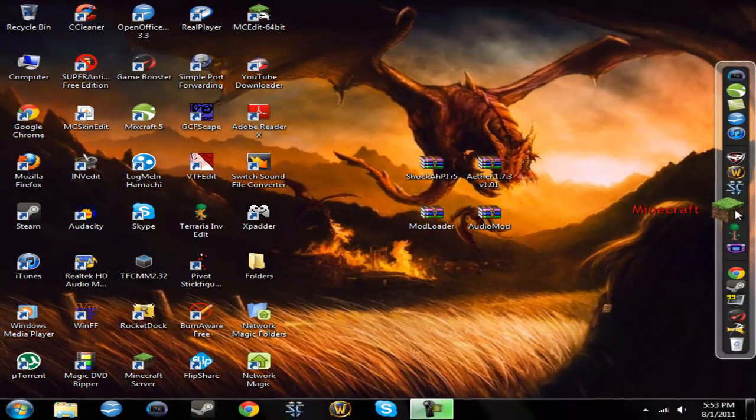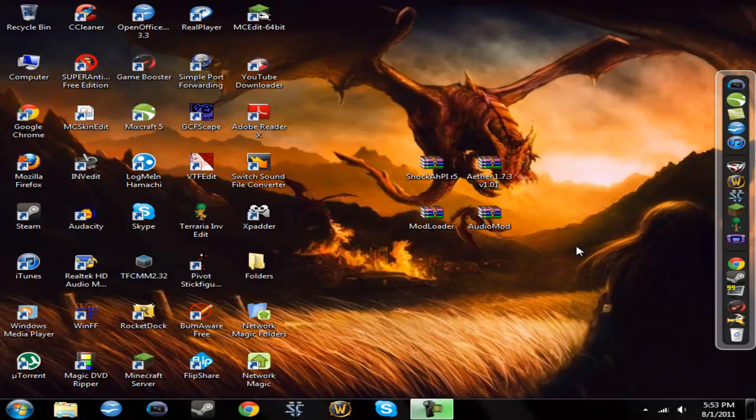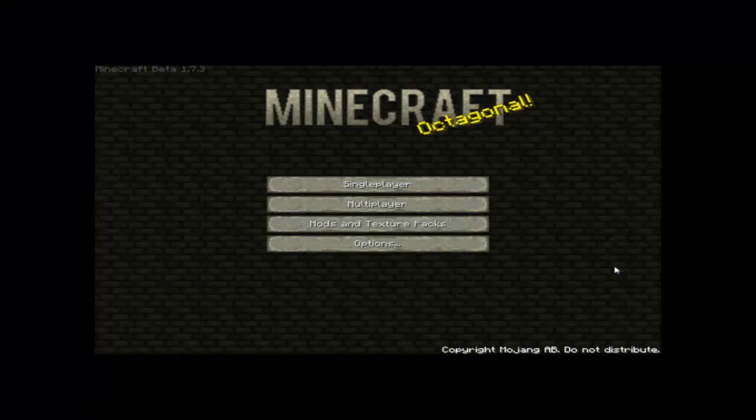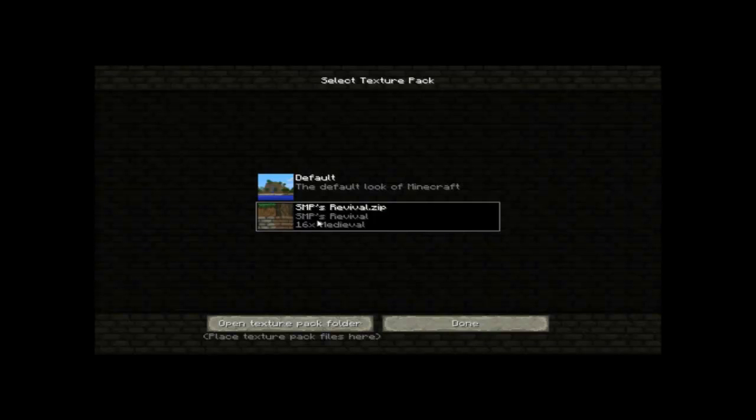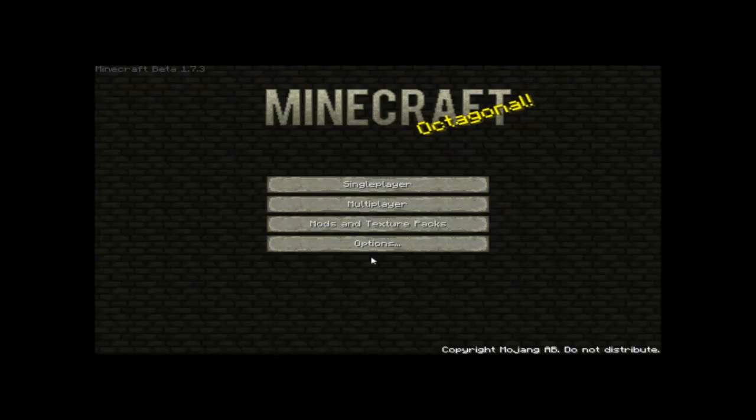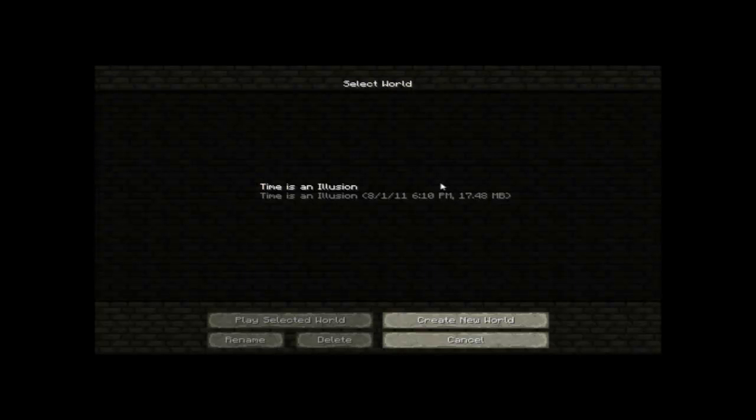Now for this I'm going to use fraps, so I will be right back. Alright, so now let's see if this worked. And if you're wondering why this looks different than the normal minecraft, it's because I'm using the SMP Revival Texture pack.